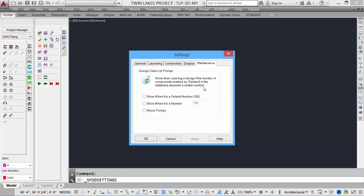And finally, under the maintenance, after we have deleted 100 components from our design, it will show a flag saying to clean up and delete all the components from the database that have been marked as deleted.